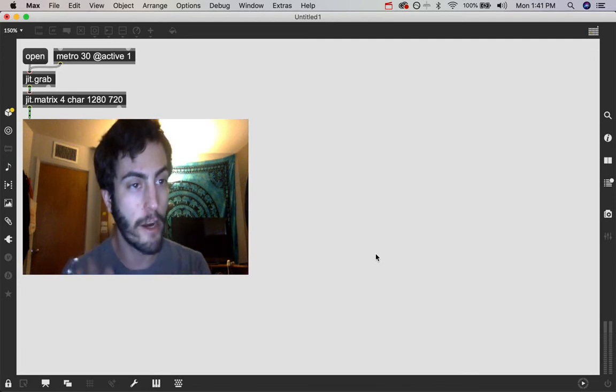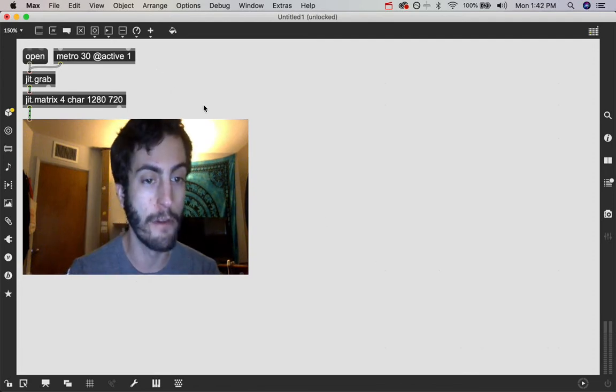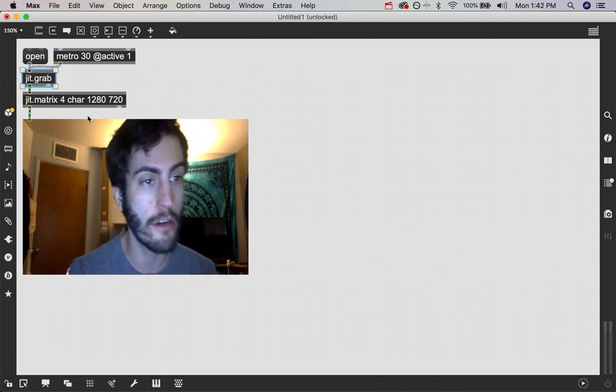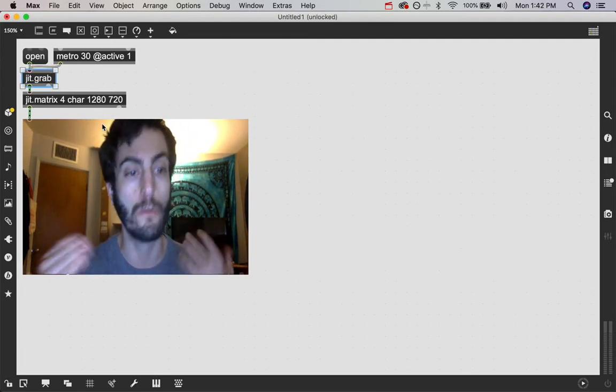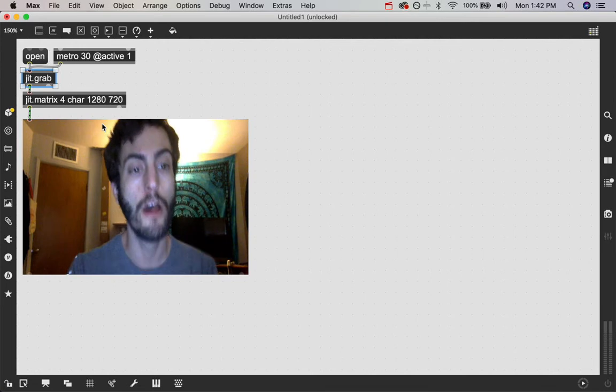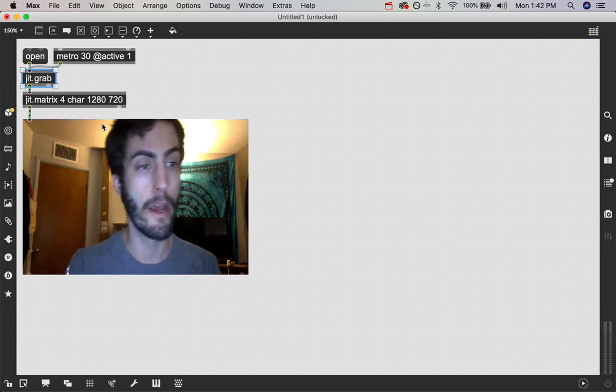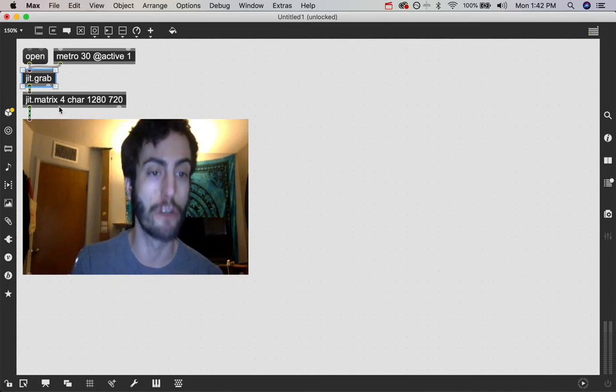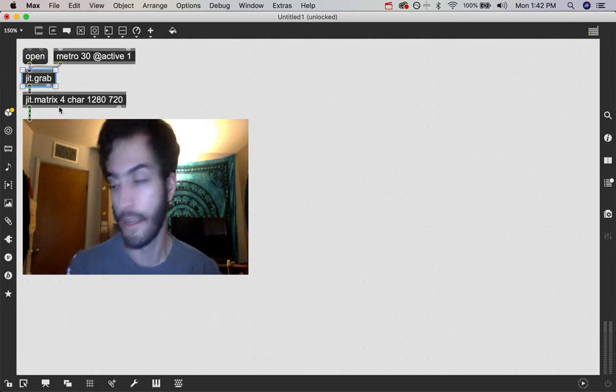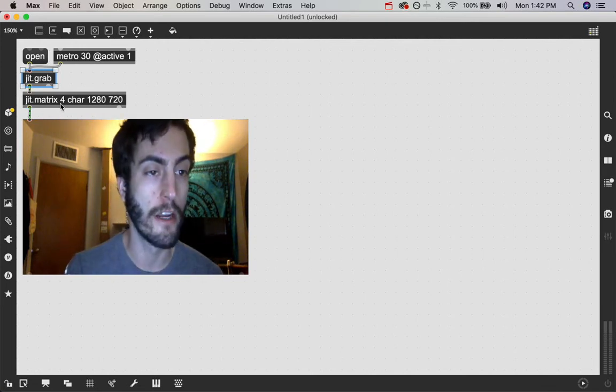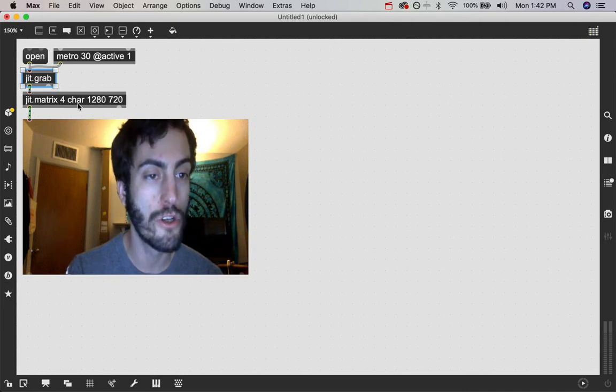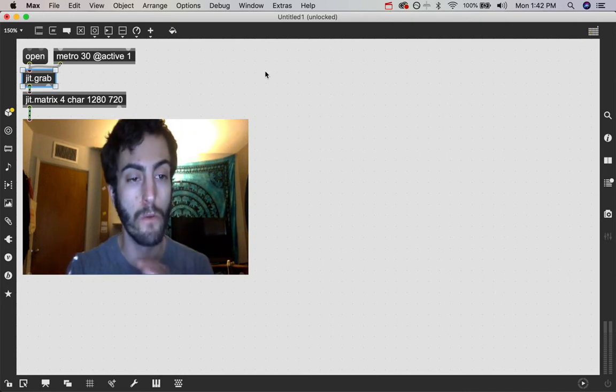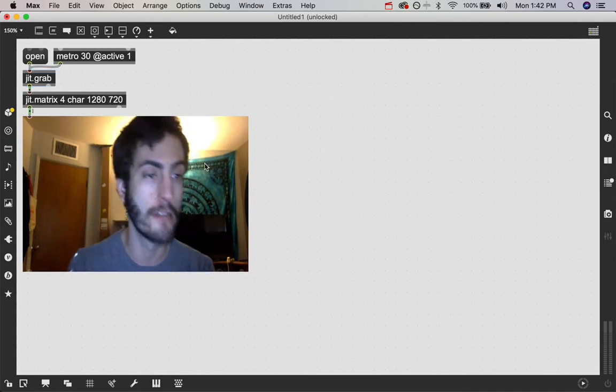Right now what we have going on is we have this jit.grab object which opens up the webcam and I'm running it into a jit.matrix object that's got some stuff in it. It says 4 char 1280 720. What is going on exactly?